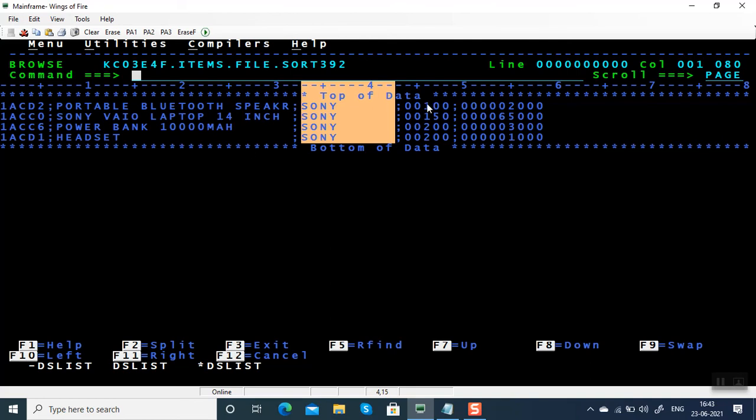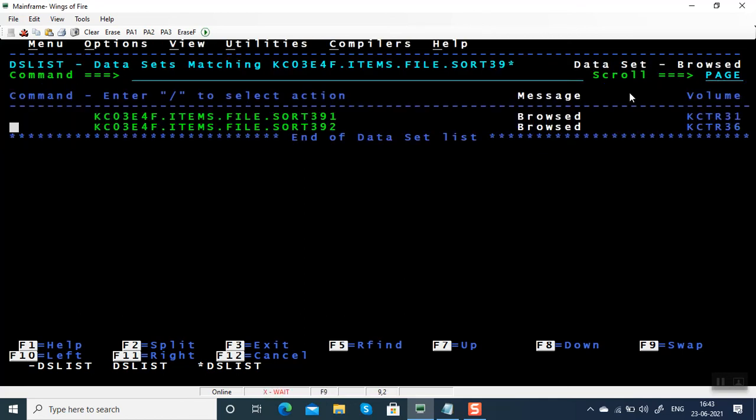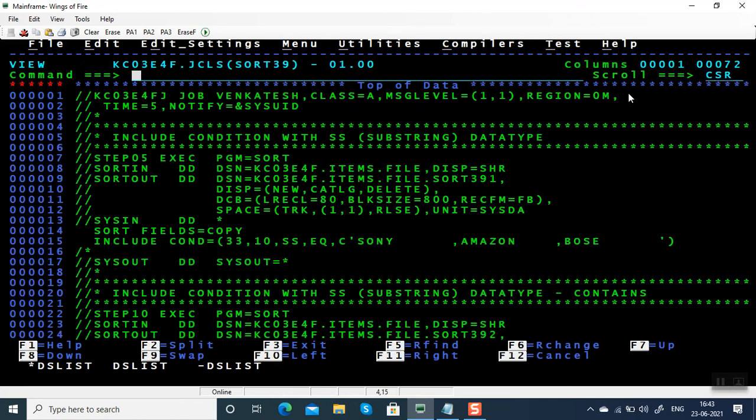So we search for a string Sony anywhere in this record. This is a very handy feature when you're going to play with strings.